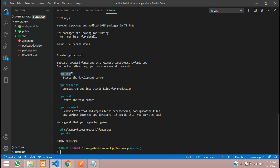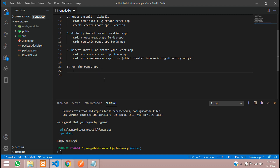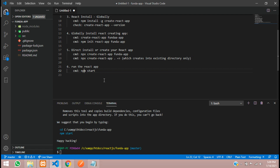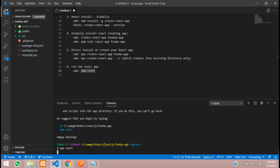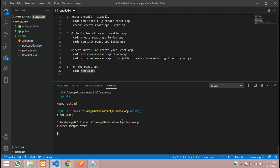Now let's use the npm start command to serve this app. The sixth step is to run the React app. The command is: npm start. Let's copy and paste npm start into the terminal and start the application. It will take a few seconds. The development server has been started, which means it will automatically open in your Google Chrome.